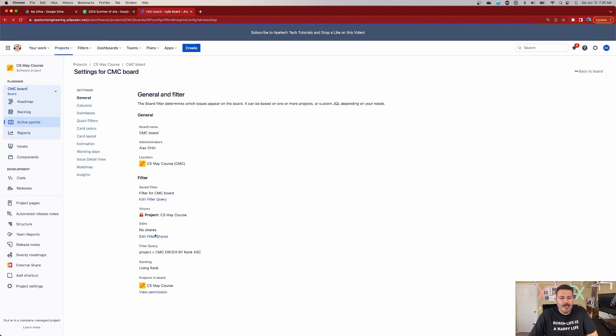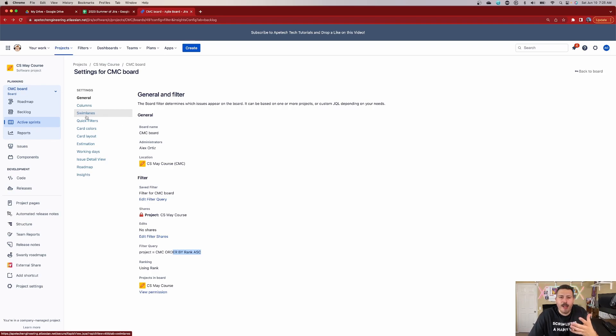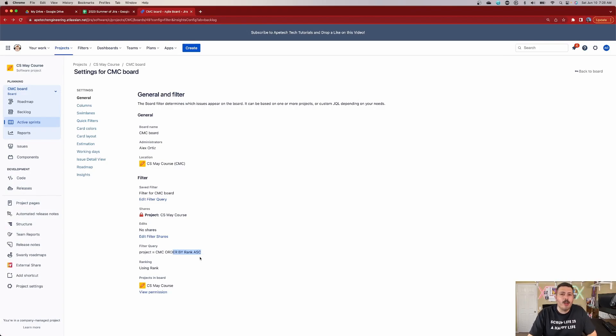We already talked about edits — basically who can make changes to the filter. The filter query shortcut is just showing you what's in the filter query without having to click on it. The 'using rank' setting is very important — it's dictated by your filter query and you can see that it says 'order by rank.' Your order by rank is what allows you to rank your backlog and shuffle items around. You could alternatively order by priority, but you lose your ability to rank and move things freely. You can't have both — you have to pick one or the other.